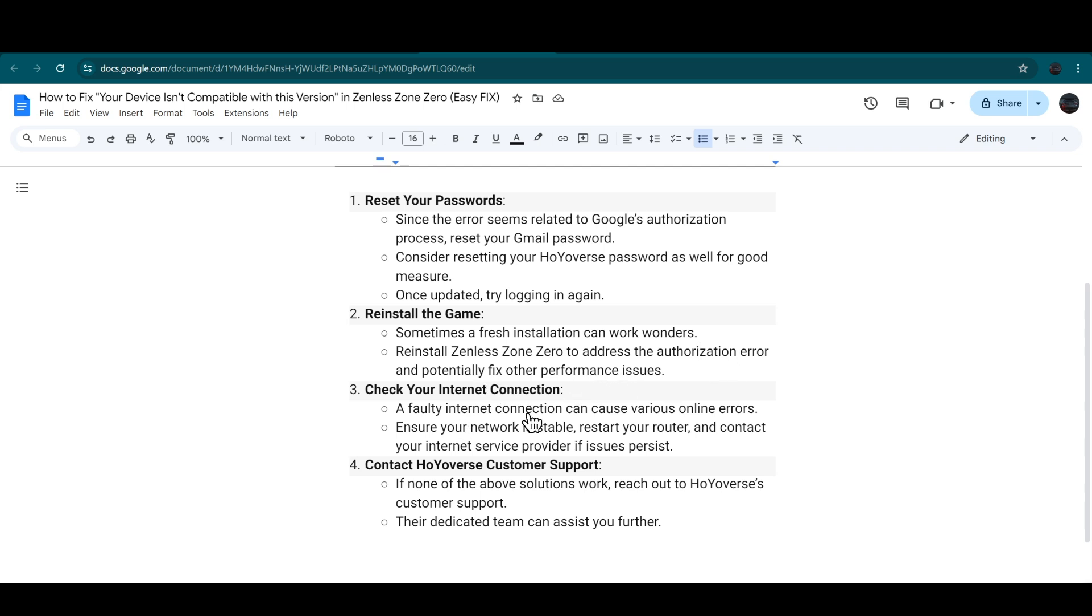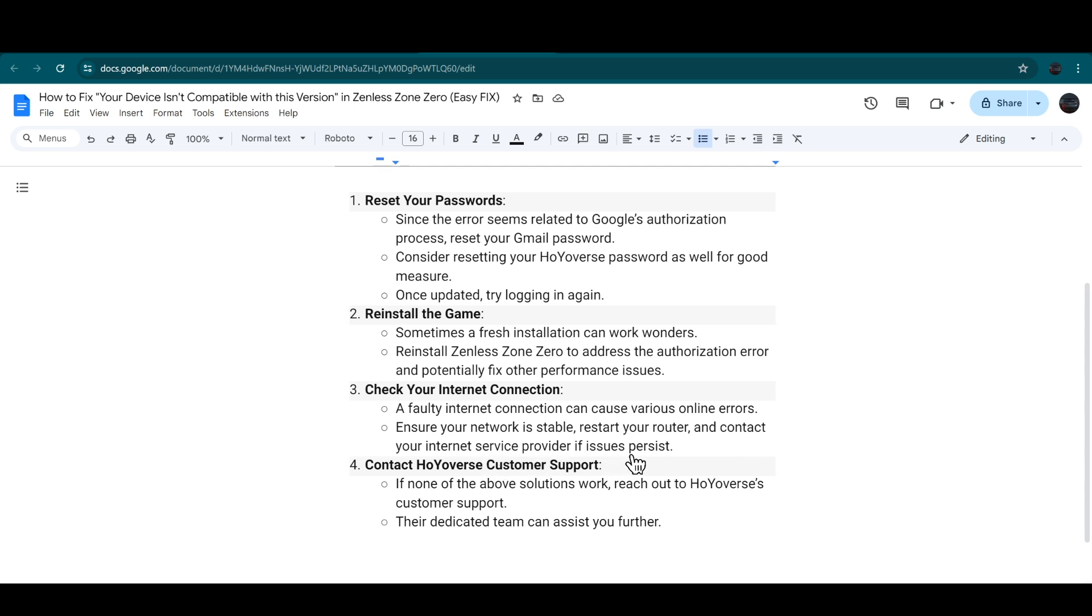Check your internet connection. A faulty internet connection can cause various online errors. Ensure that your network is stable. Restart your router and contact your internet service provider if issues persist.